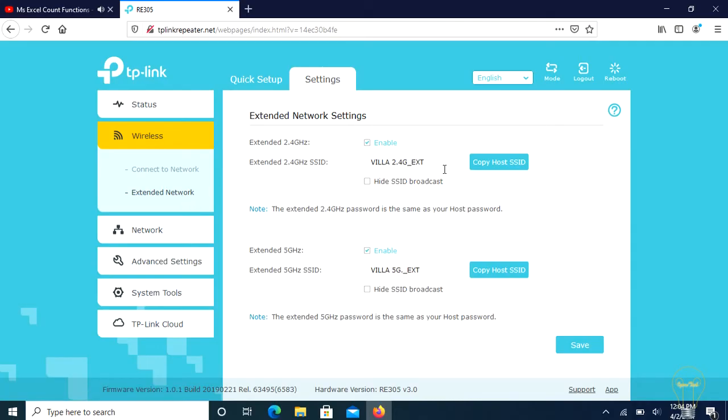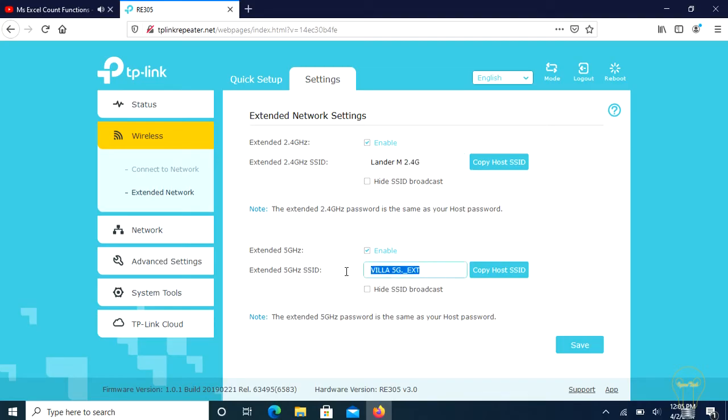From here, we can change the SSID of two different networks. You can leave the default name or same as the extended network, or you can put your own, then press save to continue.